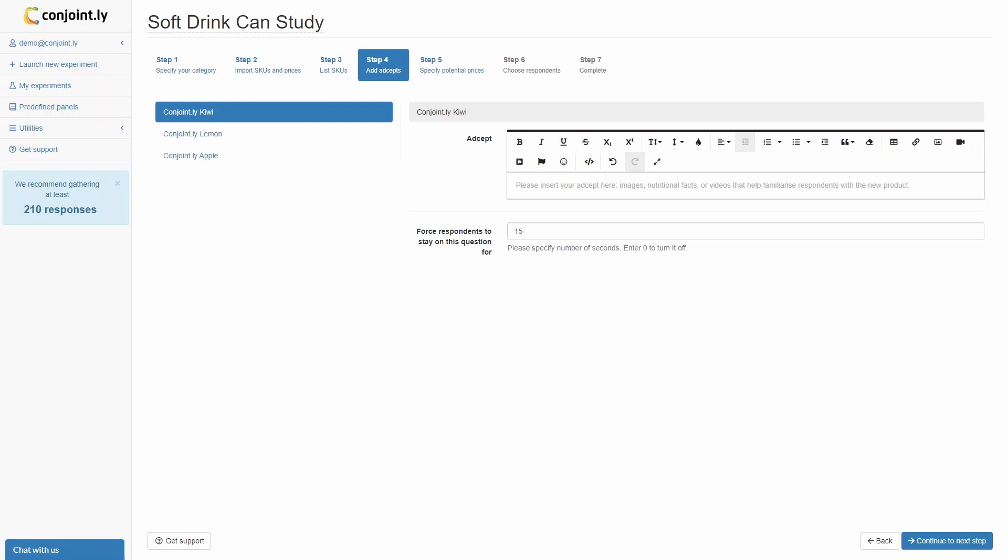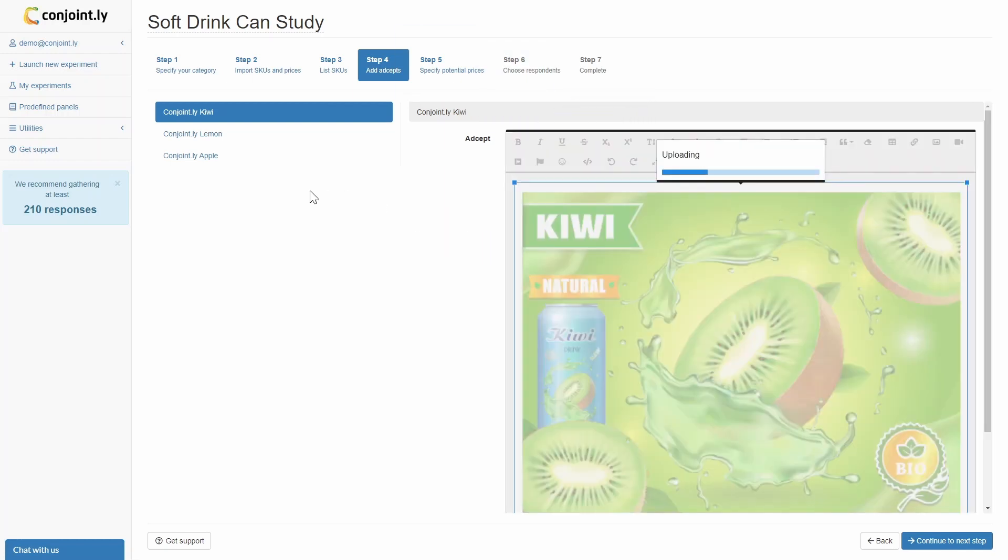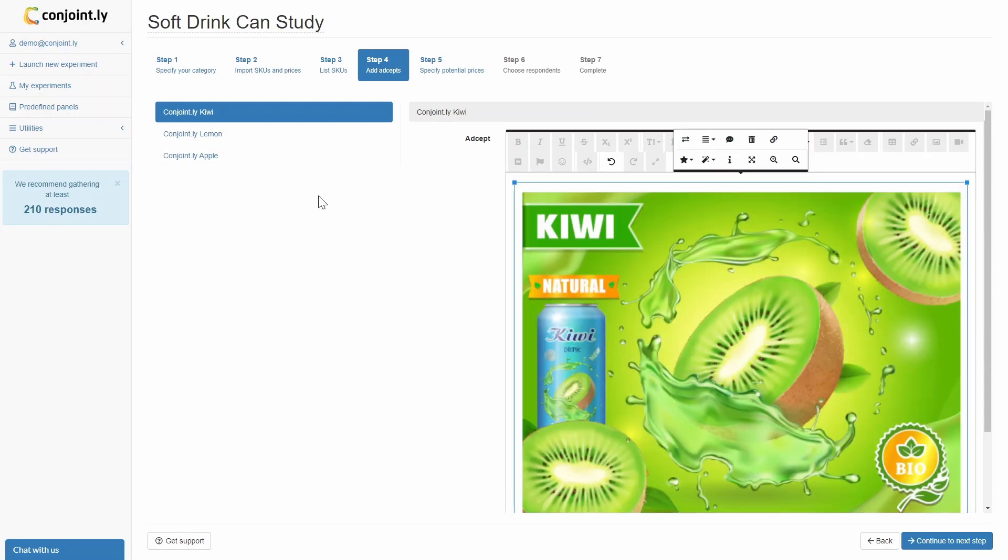Step 4: When testing NPDs, you can optionally show an ad concept to bring your proposition to life. This can be either a picture board or a video that showcases the product's benefits and reasons to believe.